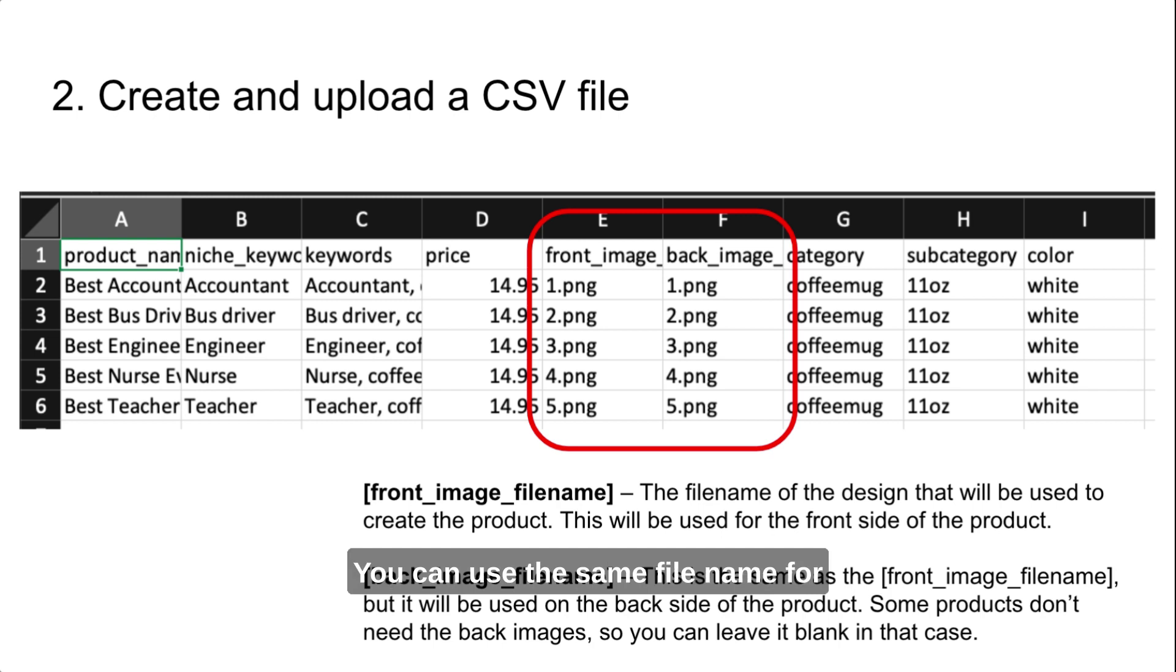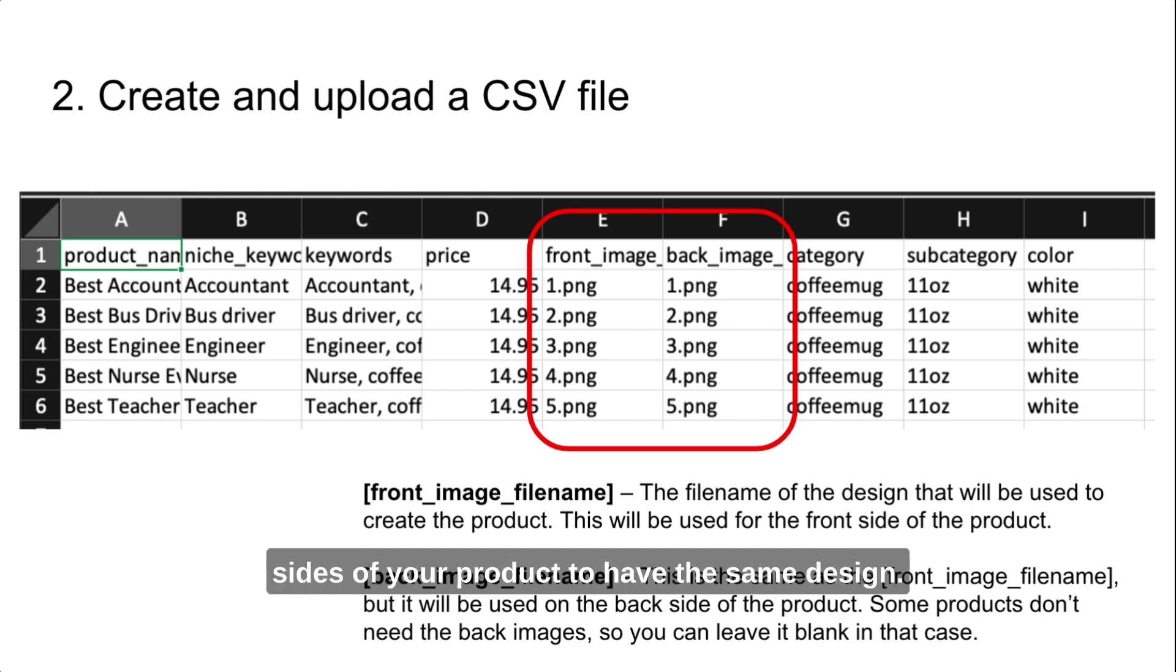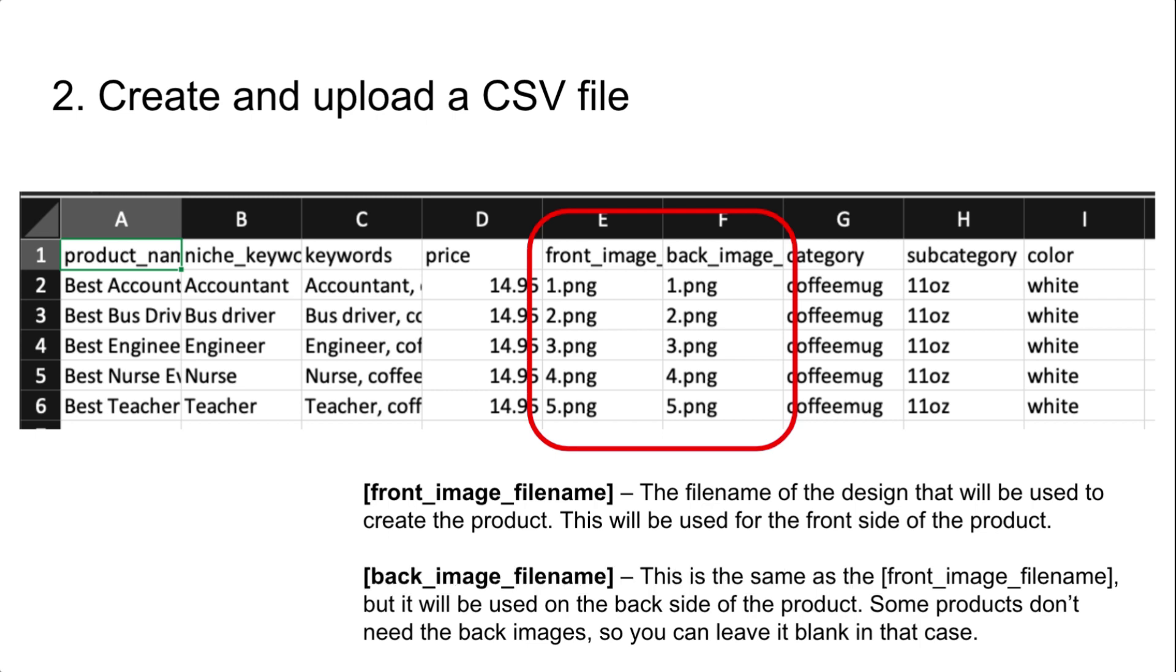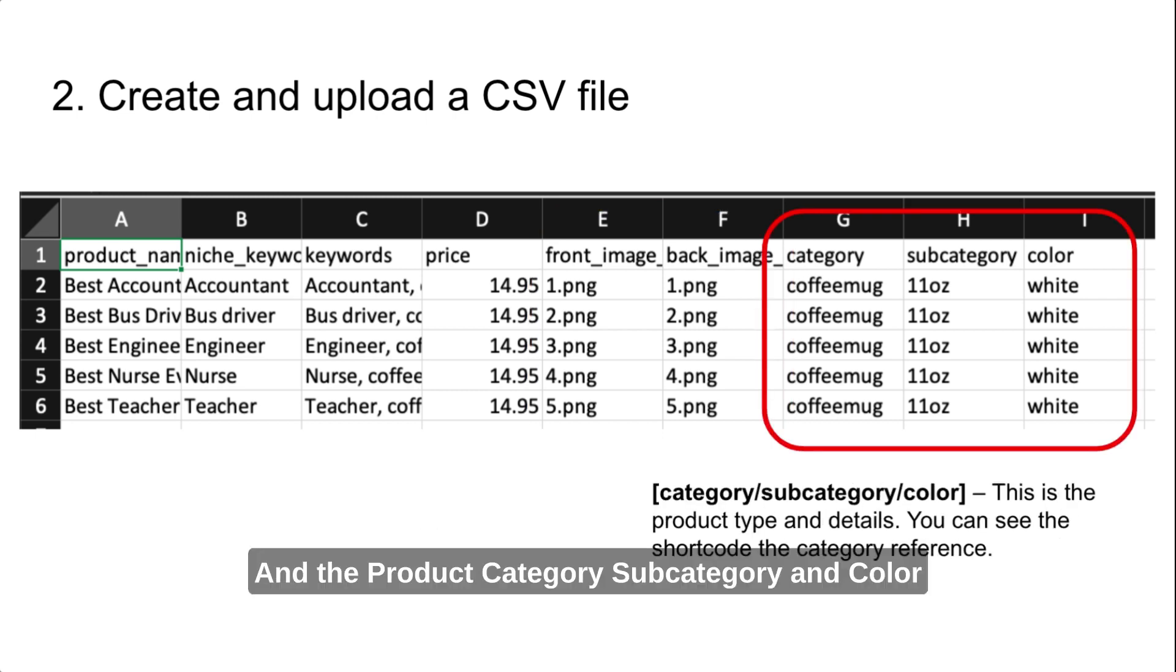You can use the same filename for the front and back image if you want both sides of your product to have the same design. And the product category, subcategory, and color.